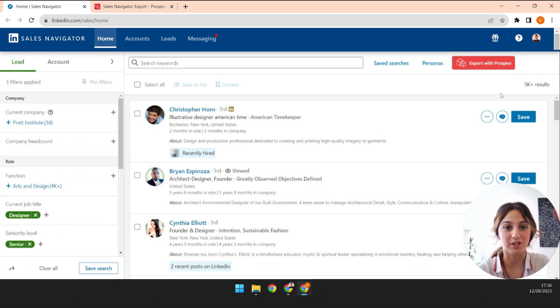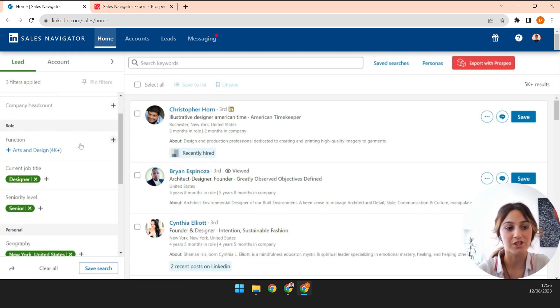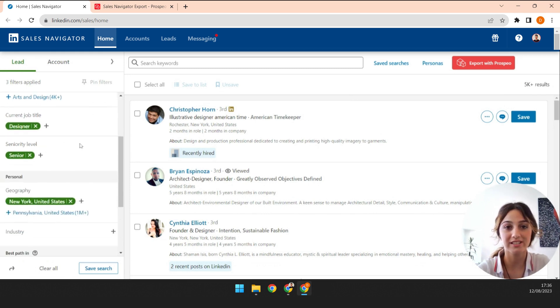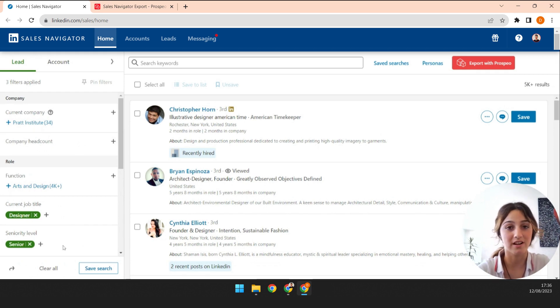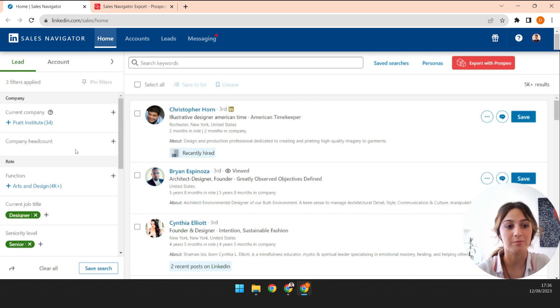To split up my search, I'm going to use filters like company headcount, function, seniority level, and industry. Here, I'm focusing on a certain seniority level, so I can't use that filter. To keep things easy, I'm going to use the company headcount filter.